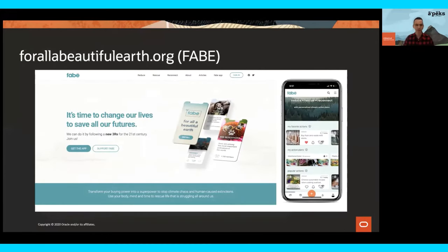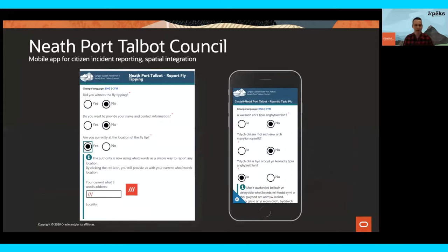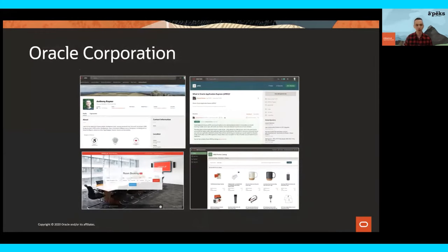Another awesome example from the community is FARBE — For All a Beautiful Earth — built by the APEX community to help fight the battle against climate change. It's a really unbelievable piece of engineering. NHS York have used APEX to track and manage their bed management system, allowing them to keep track of bed management within the hospital. Neath Port Talbot council in Wales have used APEX for brilliant projects — one of which is for incident reporting, working on different devices, following government design guidelines, and is bilingual, working in Welsh as well as English. All possible with APEX. Oracle runs on APEX — there are literally thousands of applications across the company, written not just by IT but by various lines of business helping run the company.